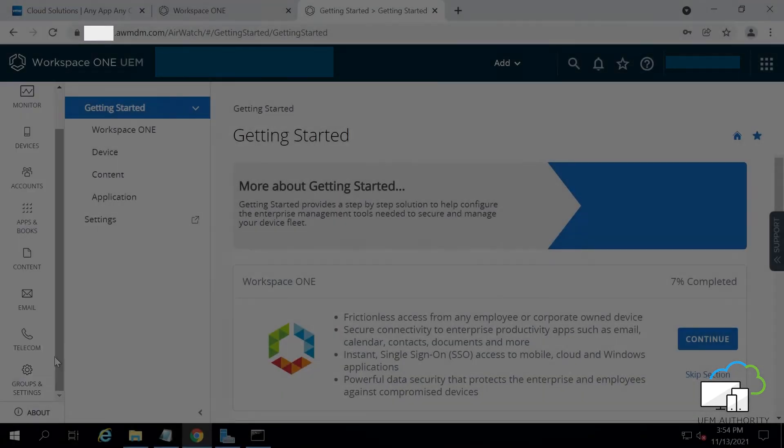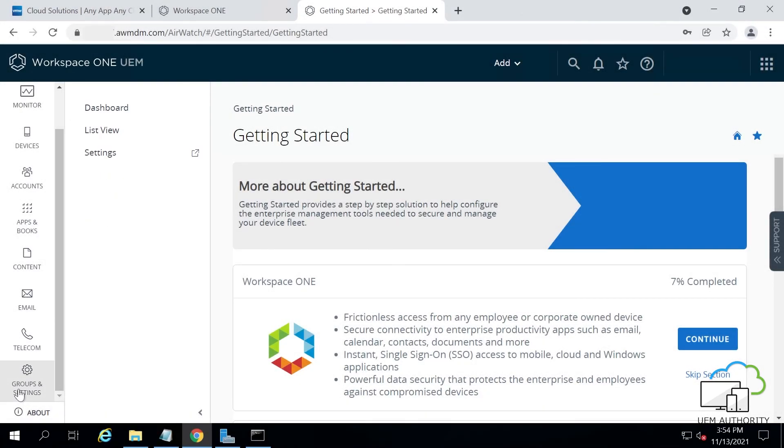Well done. You have now successfully installed the AirWatch Cloud Connector on your internal server. We can now integrate your directory services.